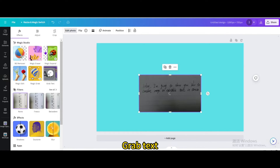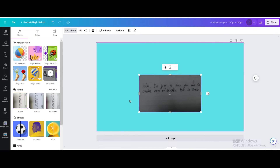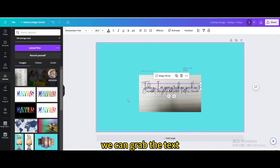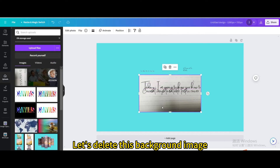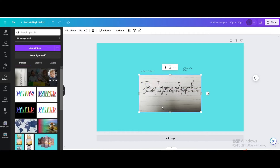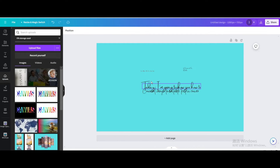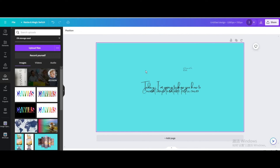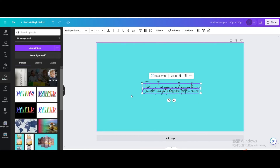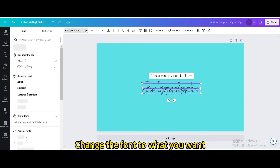Grab text. After a while, we can grab the text. Let's delete this background image. Select them. Change the font to what you want.